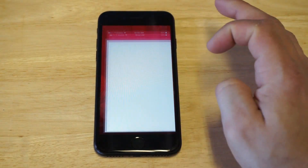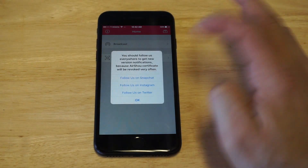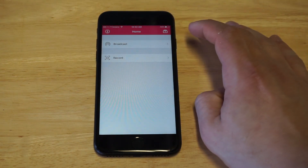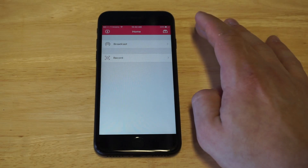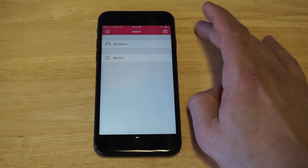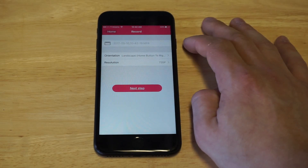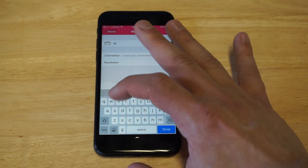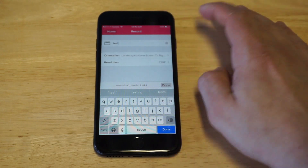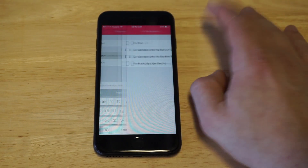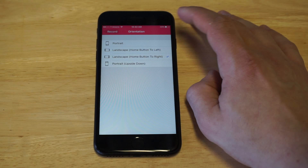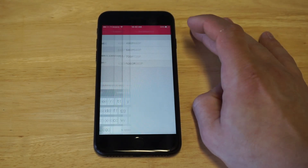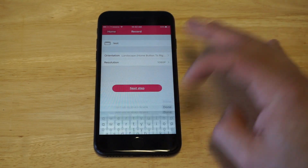Now it's working because I installed Tutu. As soon as you open AirShou, it's a little tricky if you've never used it before. Click Record, then name the file whatever you want — I'll just use 'test' as my example. You can change the orientation from landscape to portrait depending on how you're recording, and then change the resolution to 1080p. Click Done.